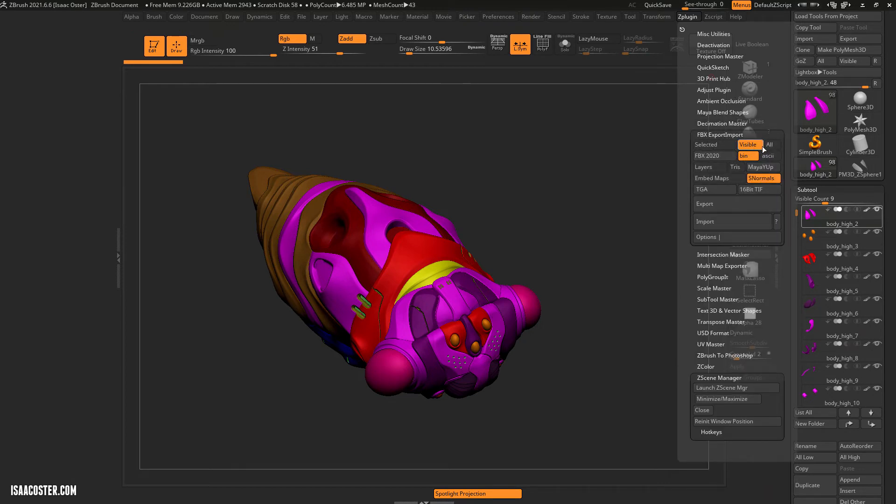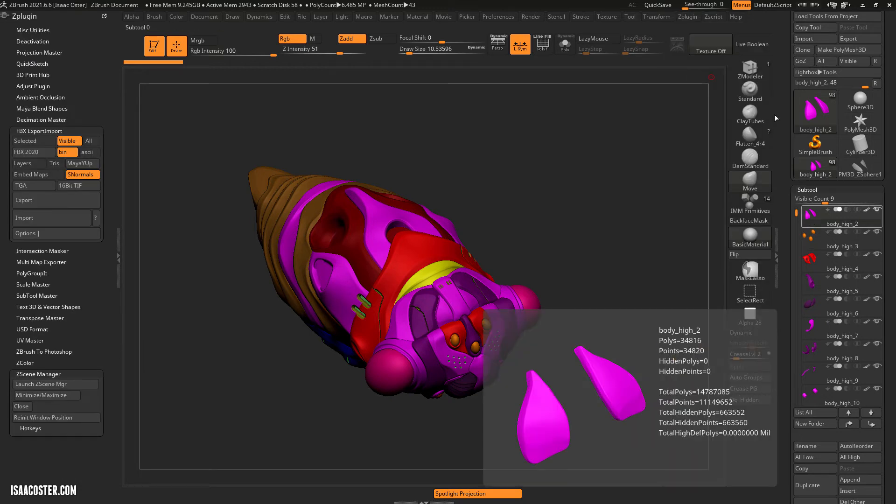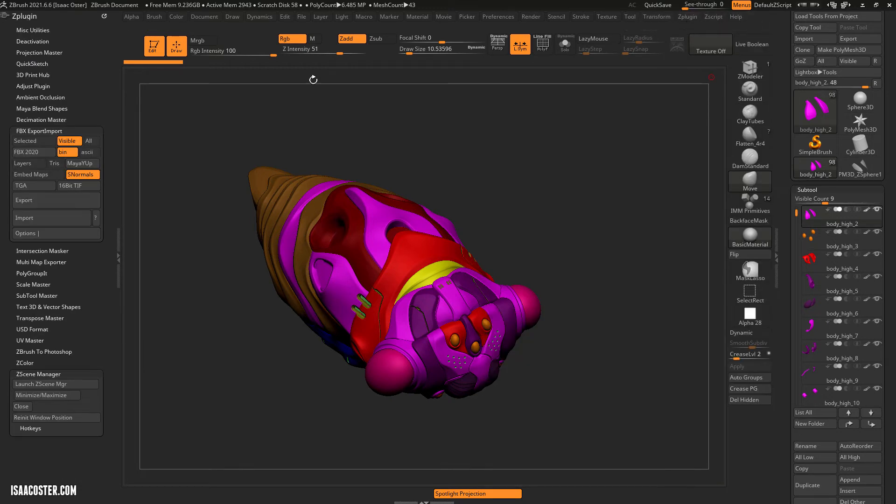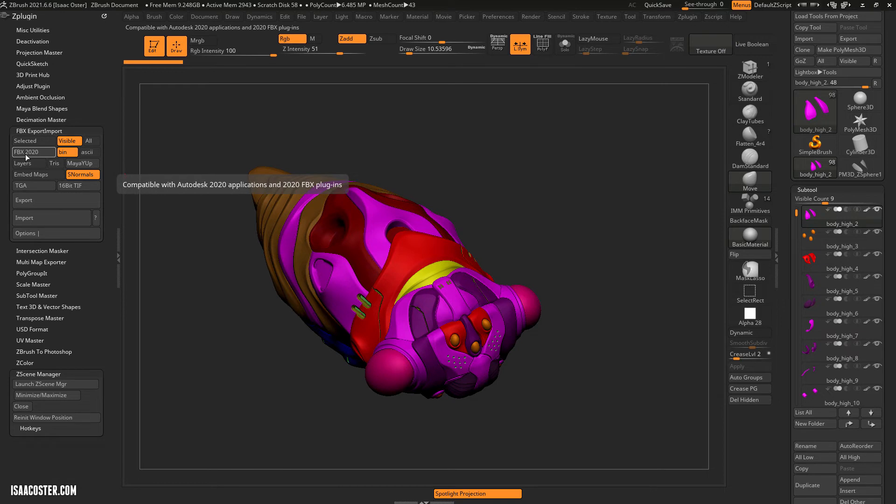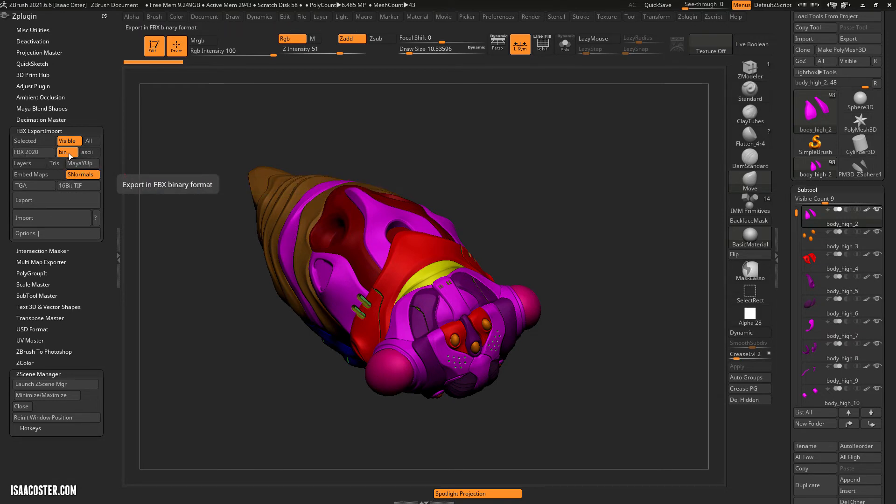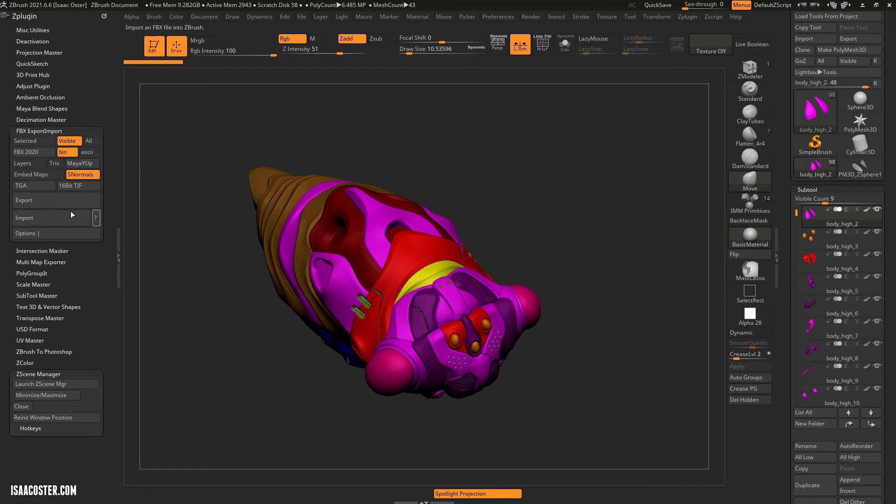You want to set this to visible. I think the default might be selected in which case you'd only export that one sub tool. So it needs to be set to visible. Let's hop over here now. And then this stuff, whatever the defaults are probably going to be fine. You want to make sure that whatever the FBX is, is probably whatever is current. And then the rest of this, this just means binary versus ASCII. ASCII is readable, human readable, and it's a bigger file and probably slower to process because it's got to be converted to binary. So just leave it at binary. And then you just hit export and it'll give you a file save location.